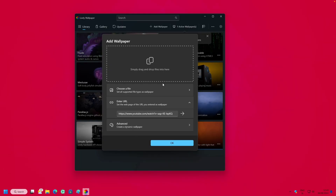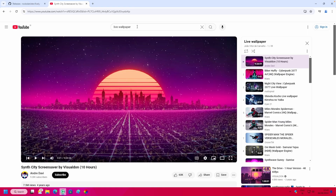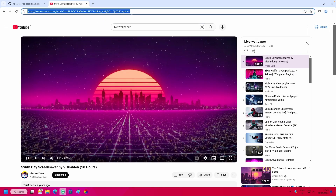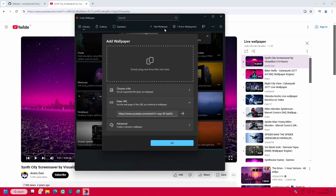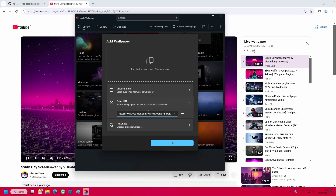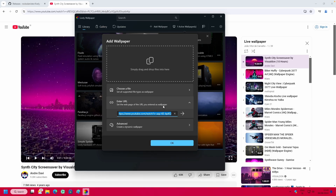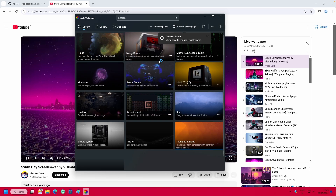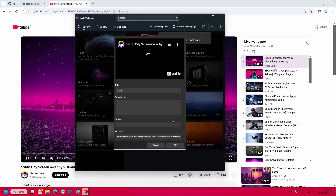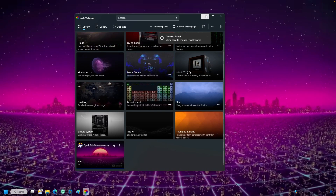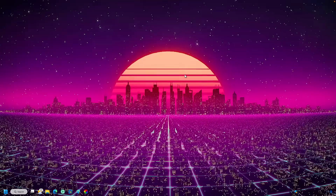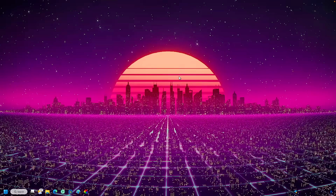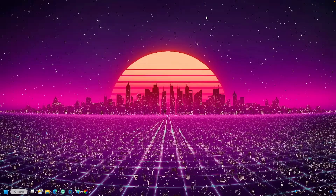To add a wallpaper from YouTube, go to YouTube, find a live wallpaper video, right-click and copy the link. Then go to Lively Wallpaper, click 'Add wallpaper,' paste the URL, and click OK. The app will pull the wallpaper directly from YouTube. That's it for free live wallpapers on Windows 11.